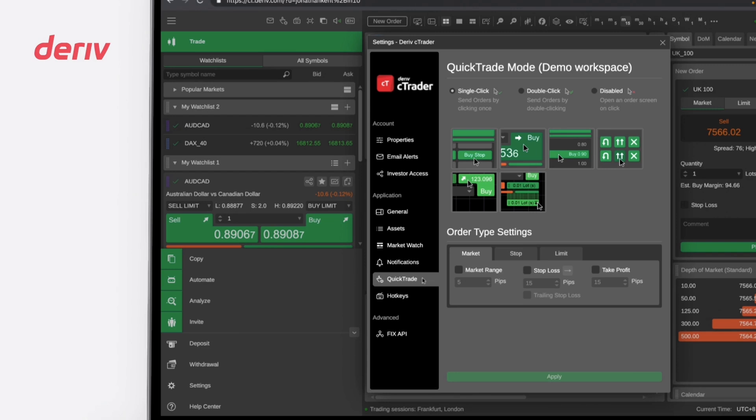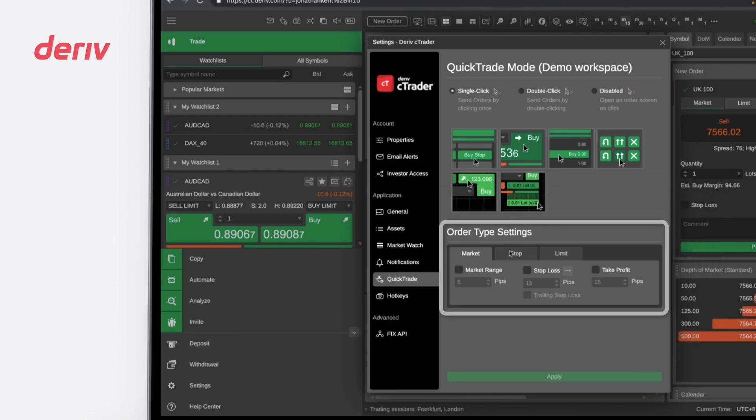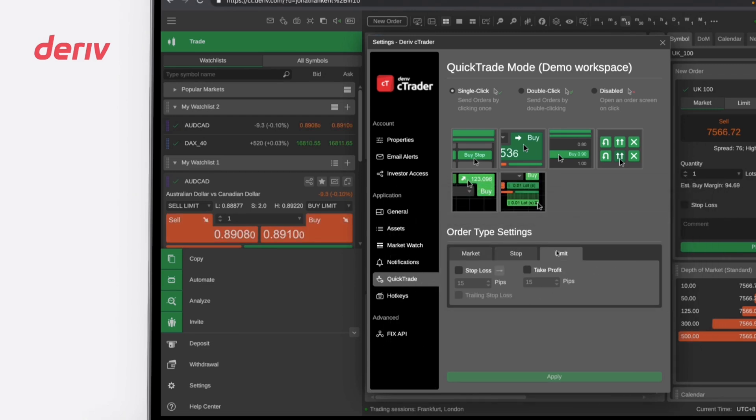You can also customize your order type settings to manage your risk, such as market range, stop loss, and take profit levels.